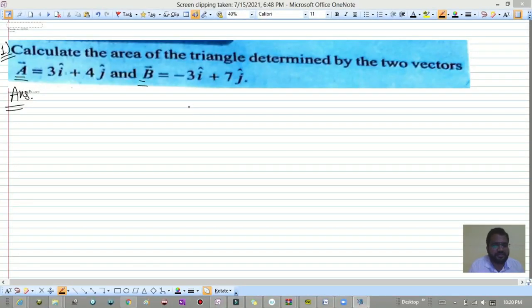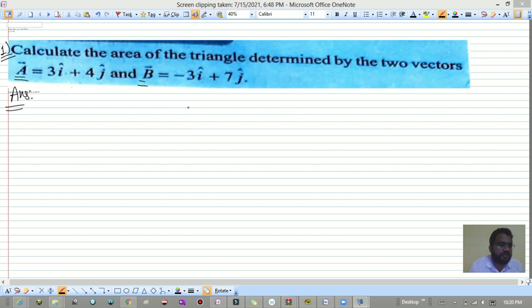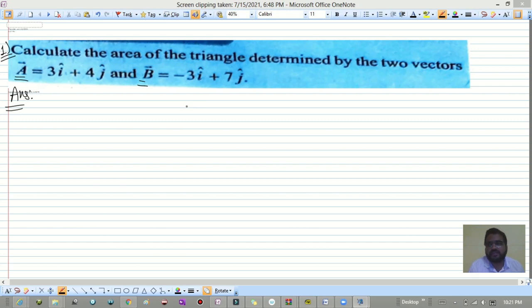Hello everyone, welcome to my channel Physics Tricks. In this video I will be giving solutions to the practice problem which I gave in the last video.